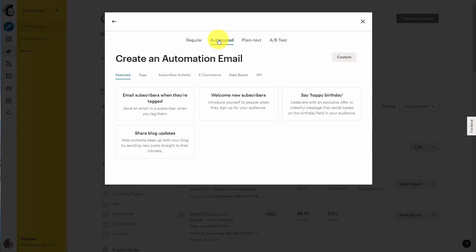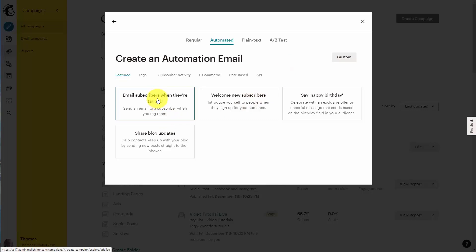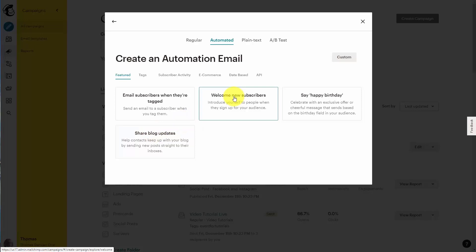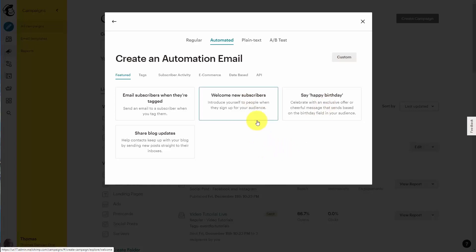We're going to click this tab. You'll notice here that there are several kinds of automation emails. These are emails that will be sent automatically based on a customer's behavior. For example, we can have a specific email sent to a subscriber when they are tagged, a blog update sent to them automatically, a welcome when they become new subscribers, or even a happy birthday message. So there are several different kinds of automation emails.